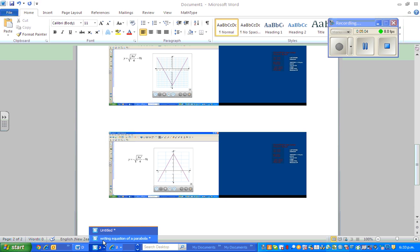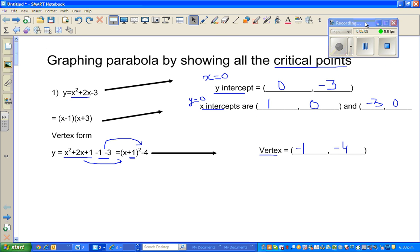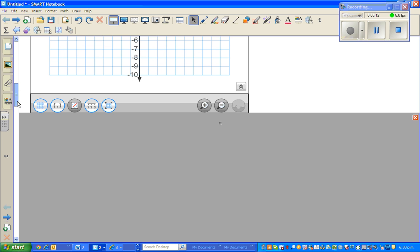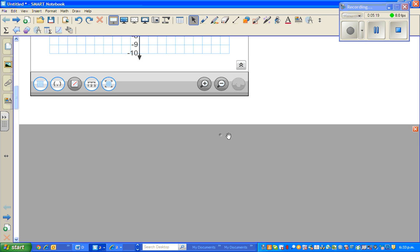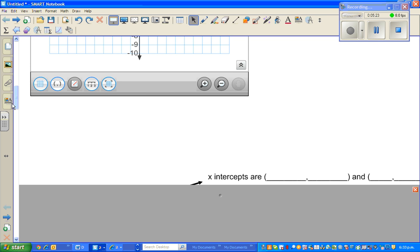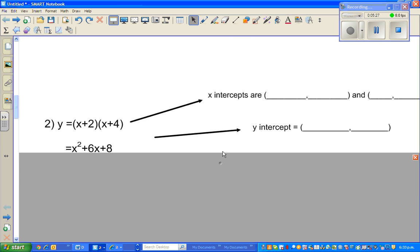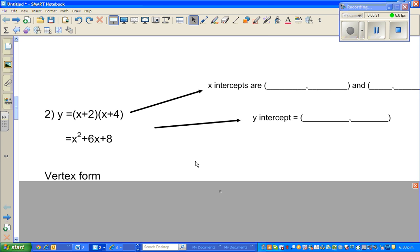Let's do one more example. The next example is already in factorized form — this is called the factorized form, and the expanded version is called the quadratic form. From the factorized form you can write the x-intercepts directly. For x-intercepts, y has to be zero, so we set zero equal to x plus two times x plus four.